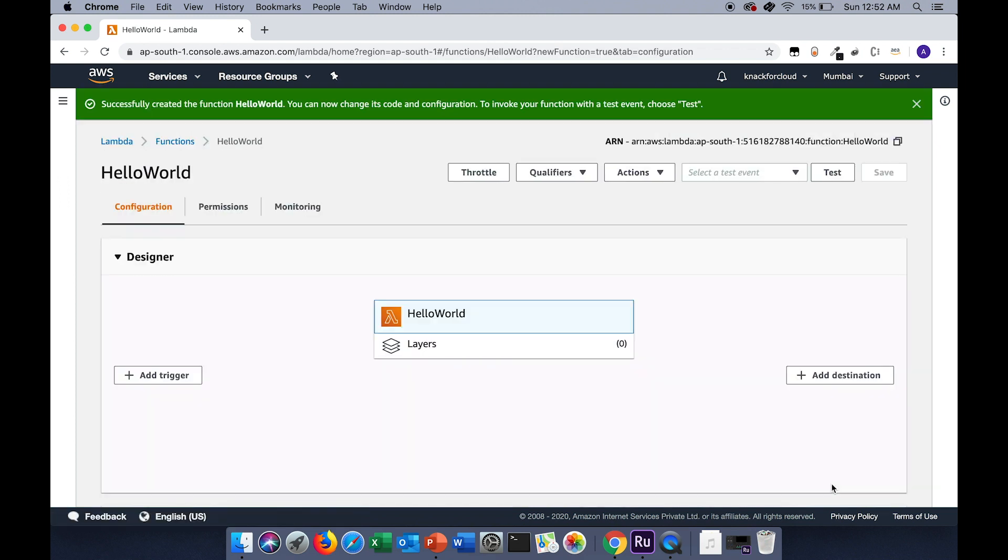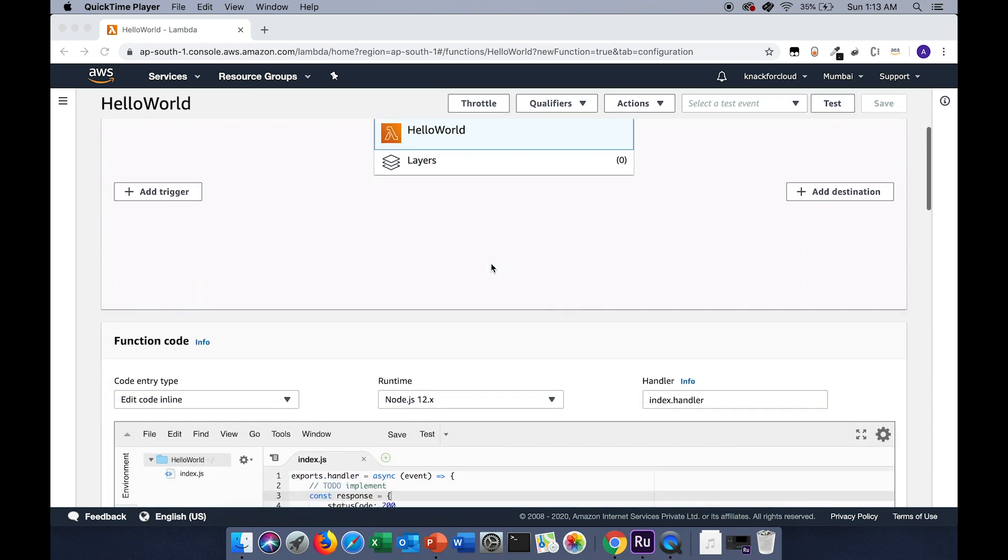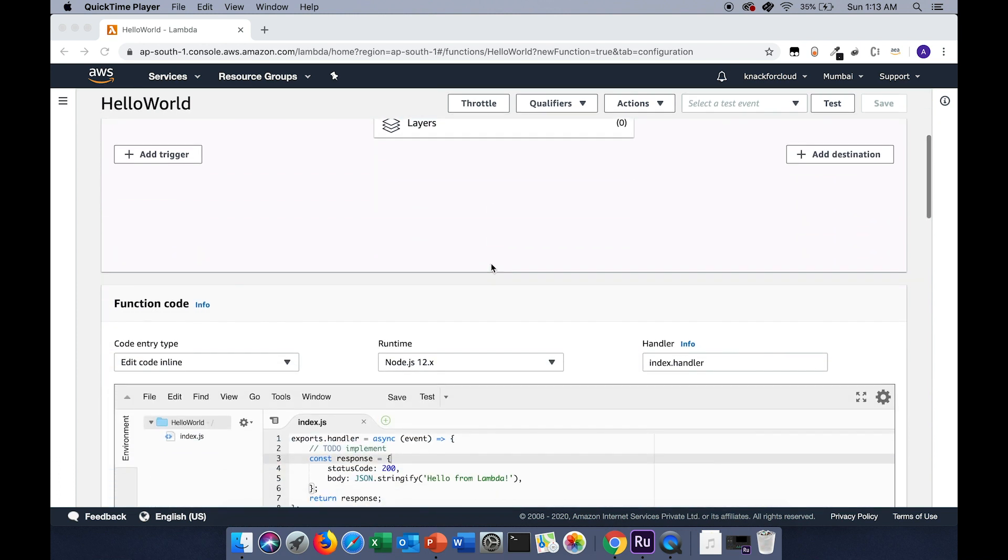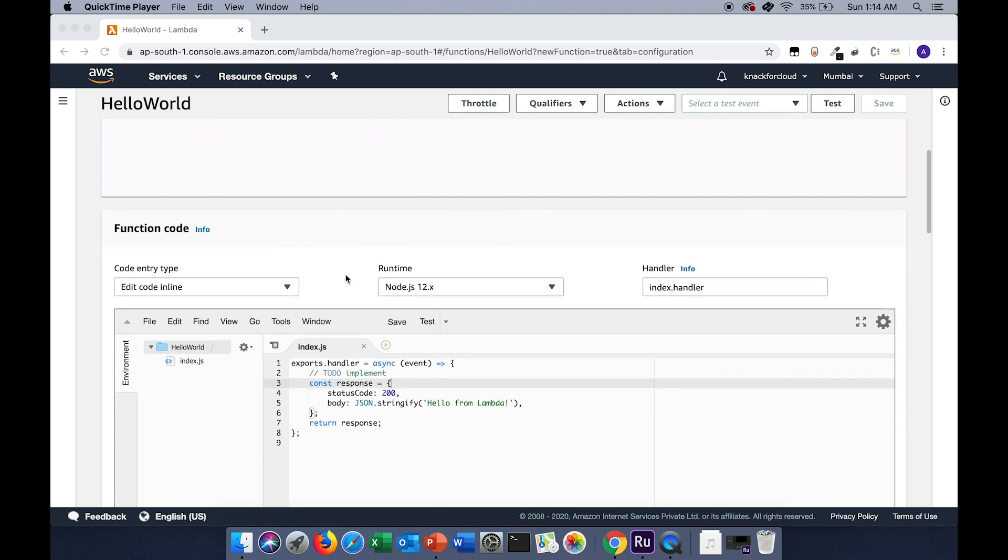As you can see, the function is now successfully created. This is the dashboard for the Lambda function that we just created. As we scroll down, we'll find a section called function code. Here you can change the runtime environment and the handler path.